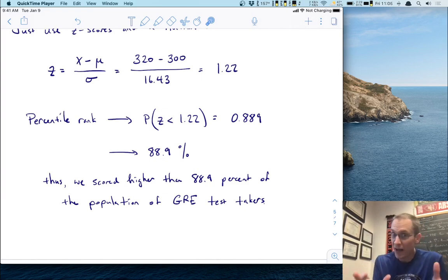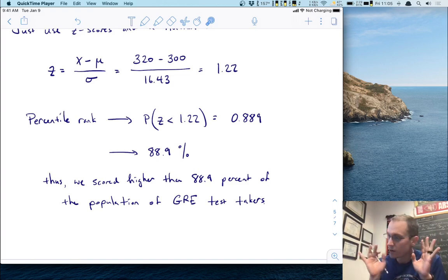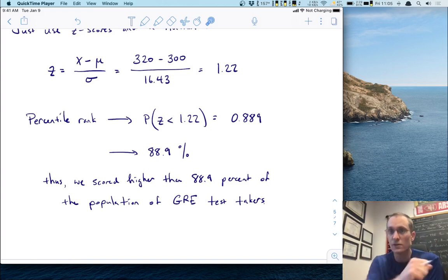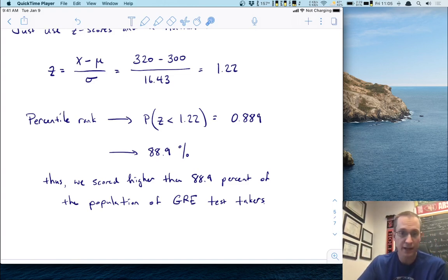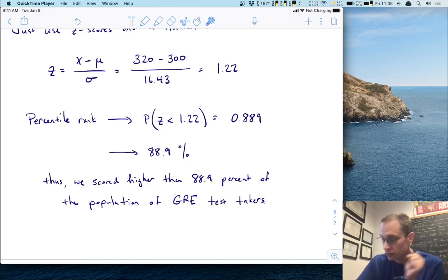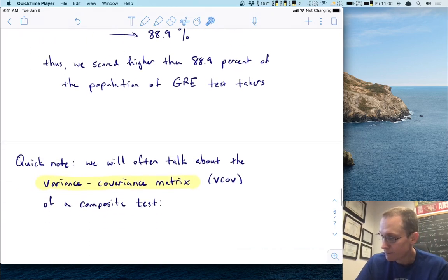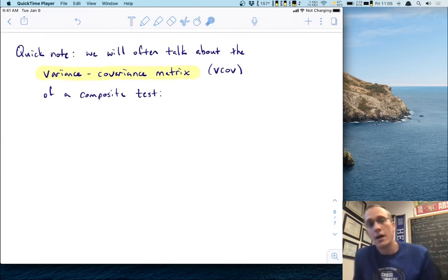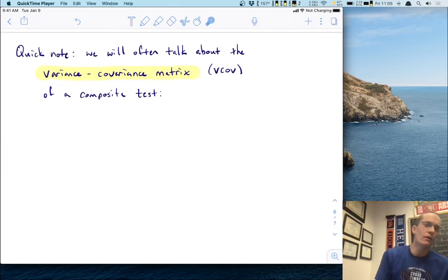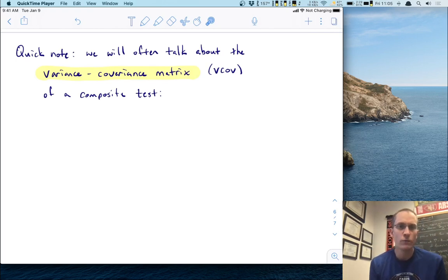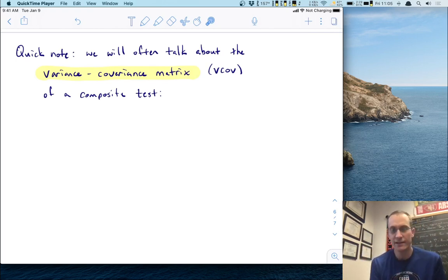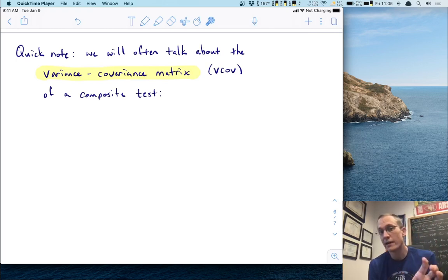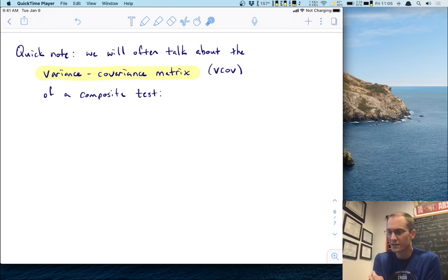We've learned a lot today. We've learned how to compute the mean and variance of a composite score, and believe it or not, that is one of the most crucial concepts for doing anything in psychometrics. Now, it was easy enough to do all the calculations once we know the basic principles: the mean is the sum of the means, and the variance is the sum of the variances plus twice the covariance.